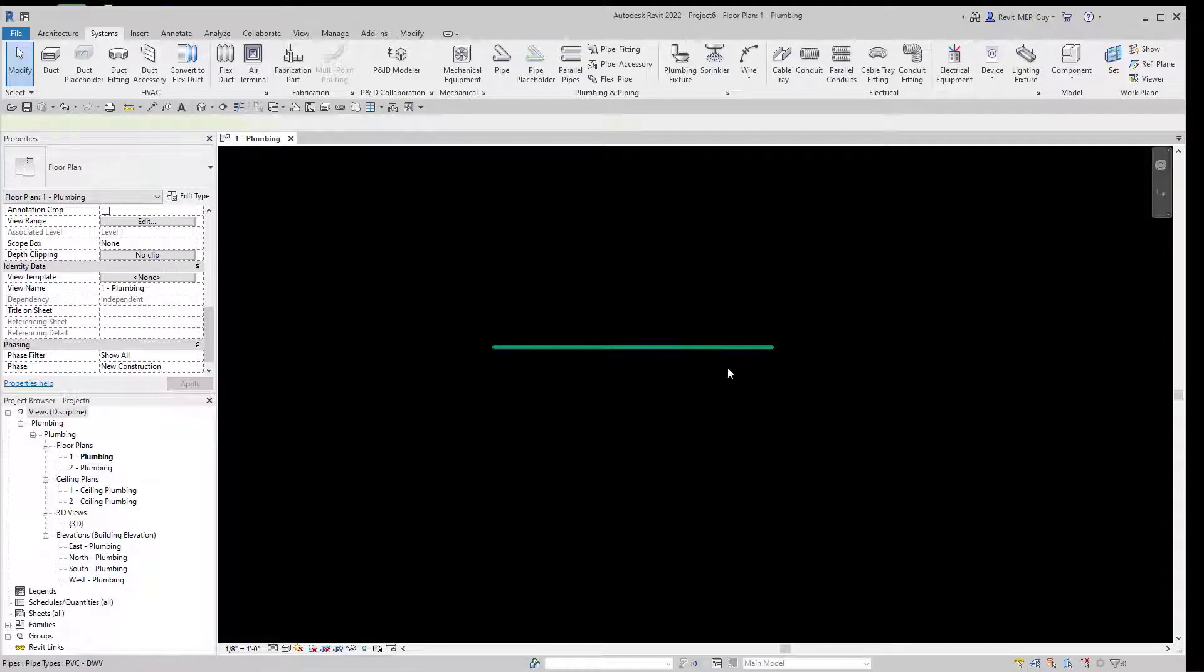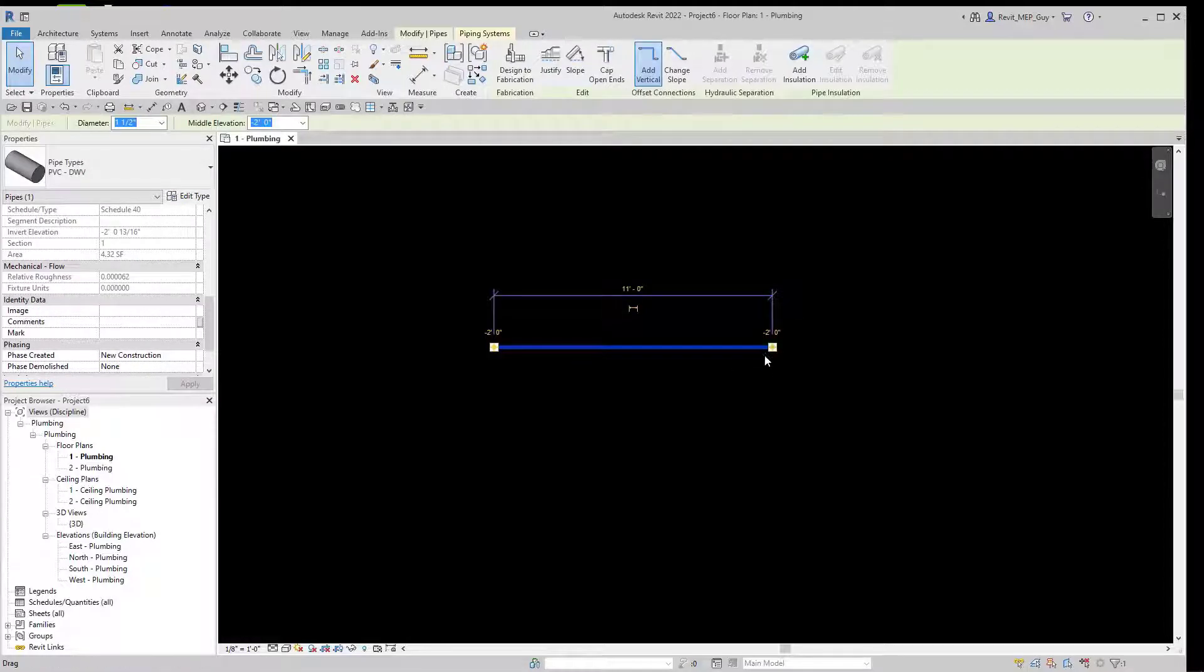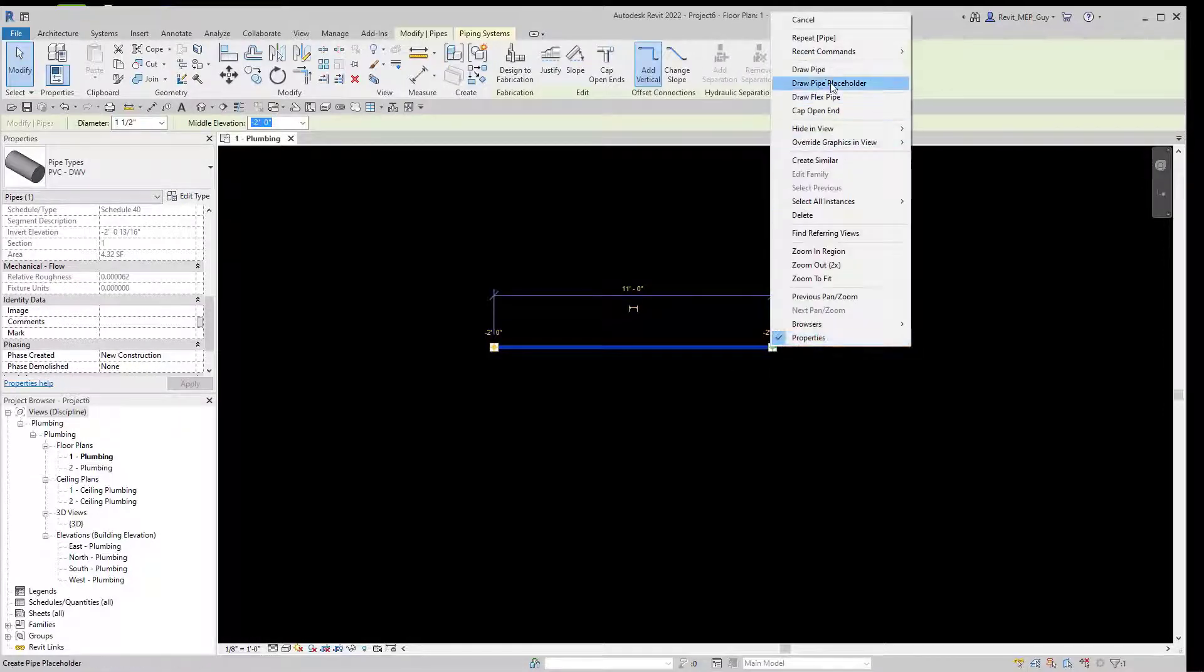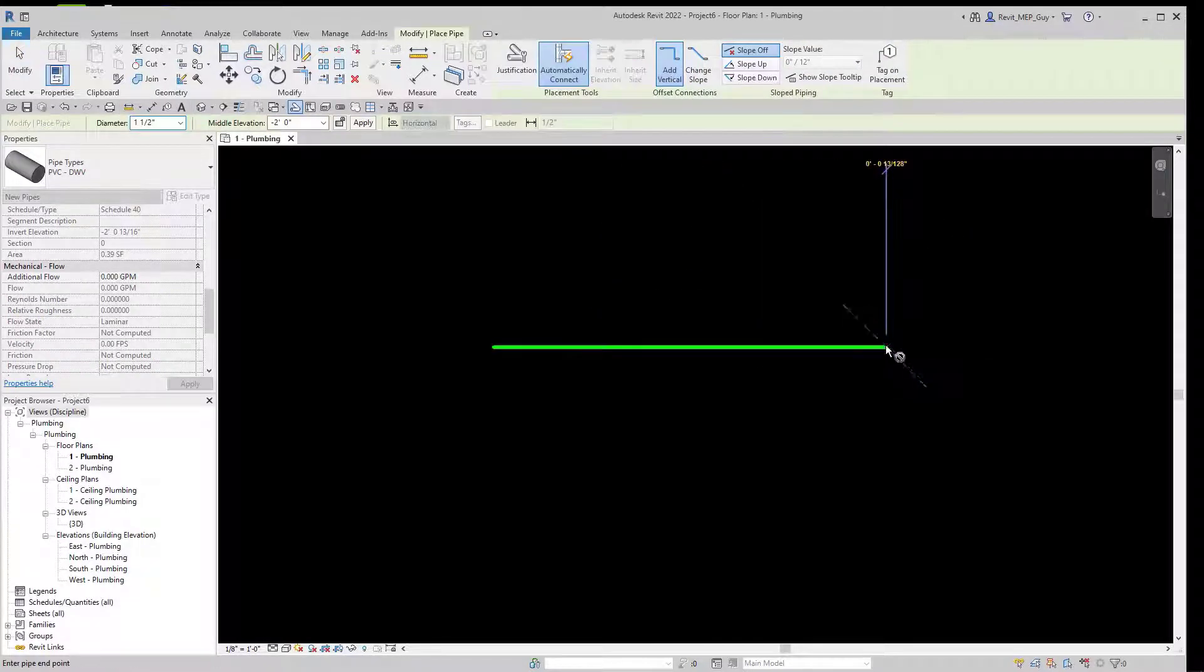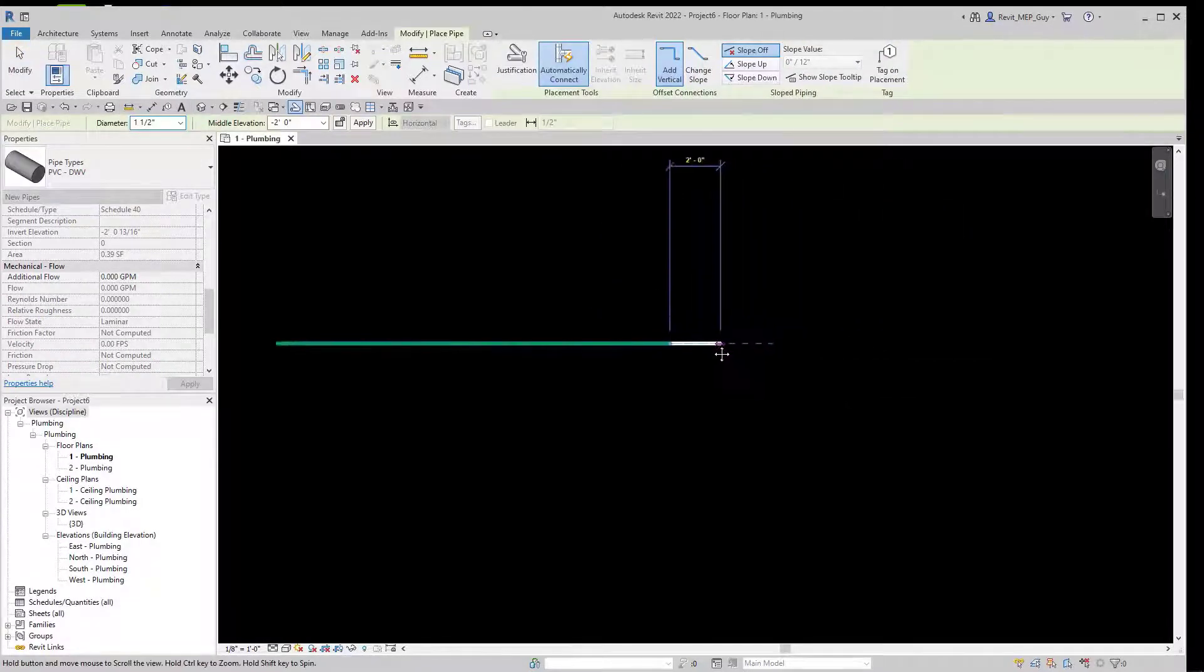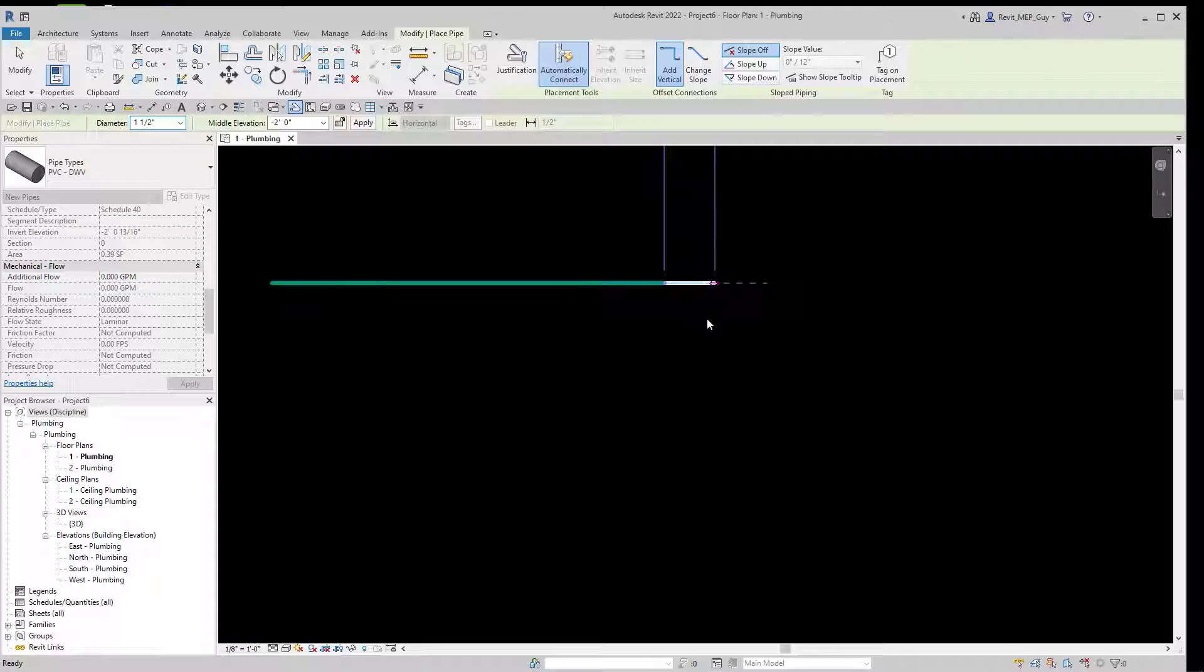If we want to continue drawing pipe, we just select it and right click on this grip and select Draw Pipe, and we can continue drawing our pipe.